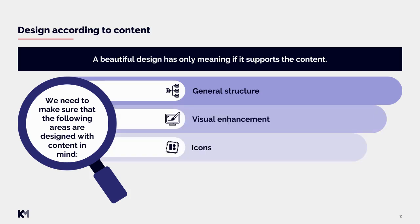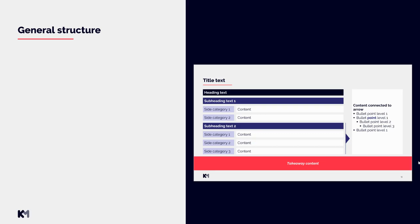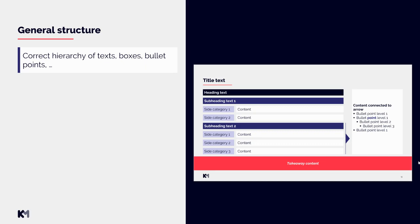Let's start with the first area, which is general structure. First of all, we always need to ensure correct hierarchy of texts, boxes, bullet points, and any other elements. You can see an example on our slide on the right side.